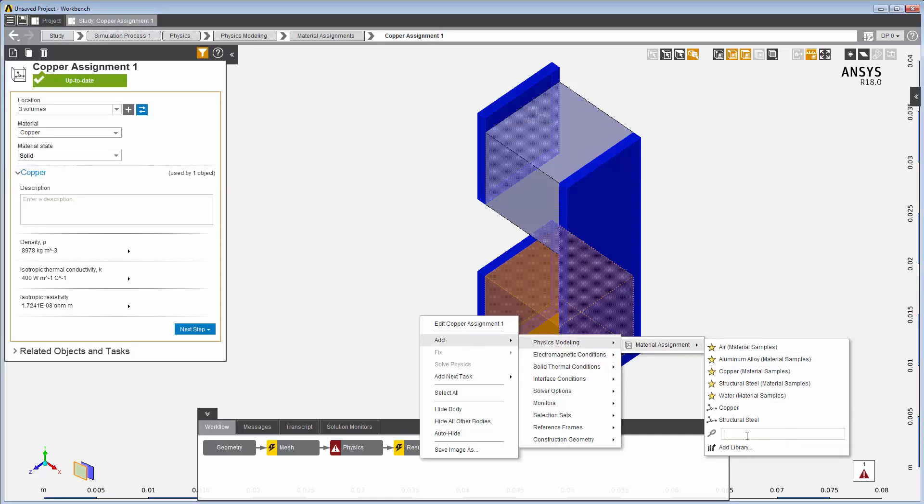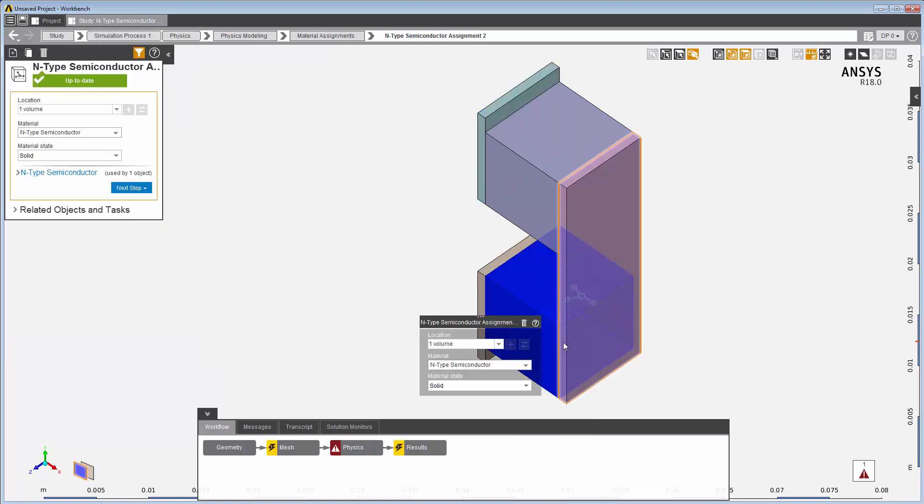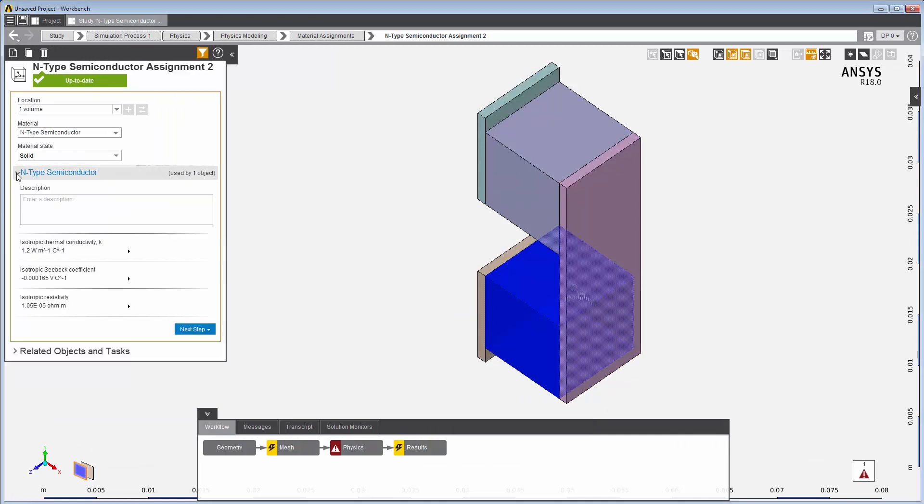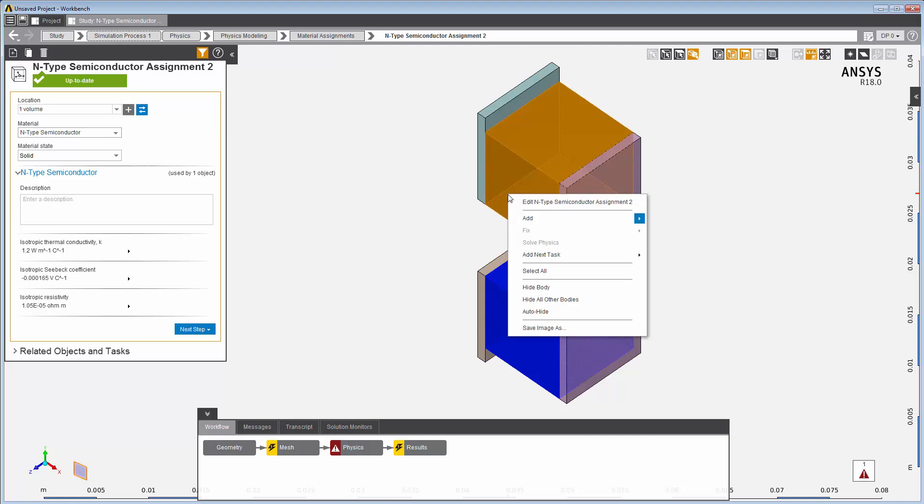I want to use the n-type semiconductor material defined in this library. You can see that the material properties for this semiconductor material are already defined. I'm all finished defining a material for this n-type semiconductor, but I still have to define a material assignment for this p-type.